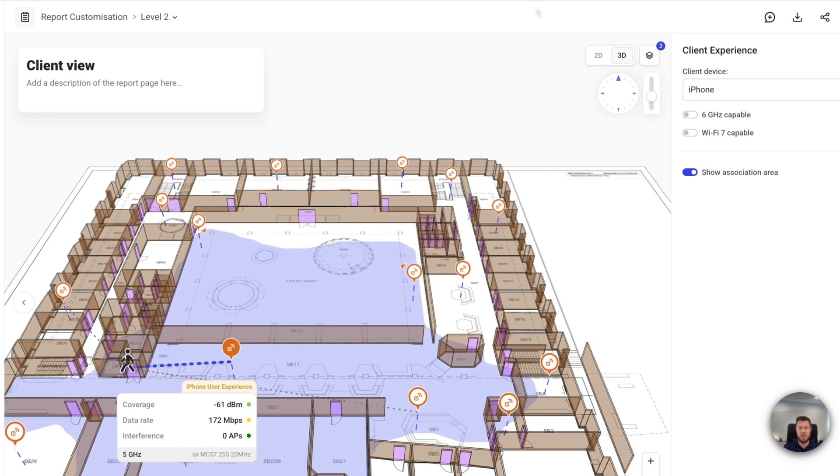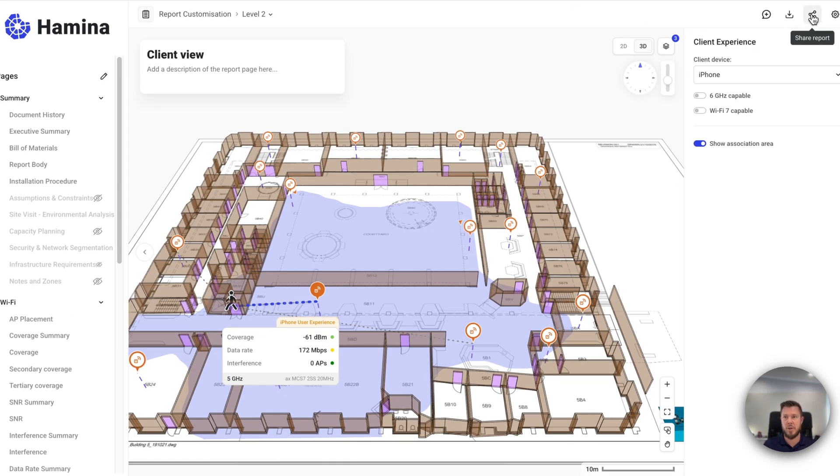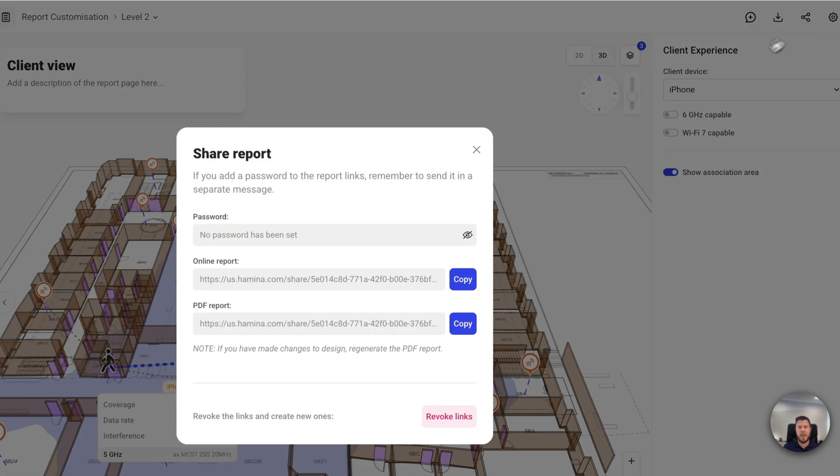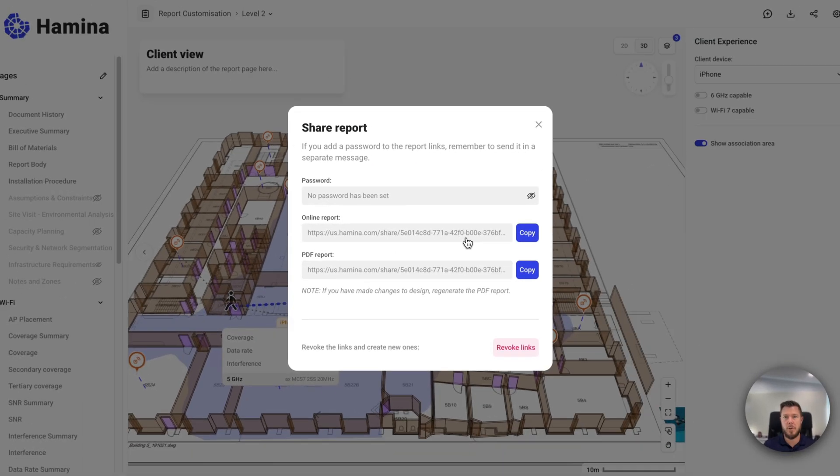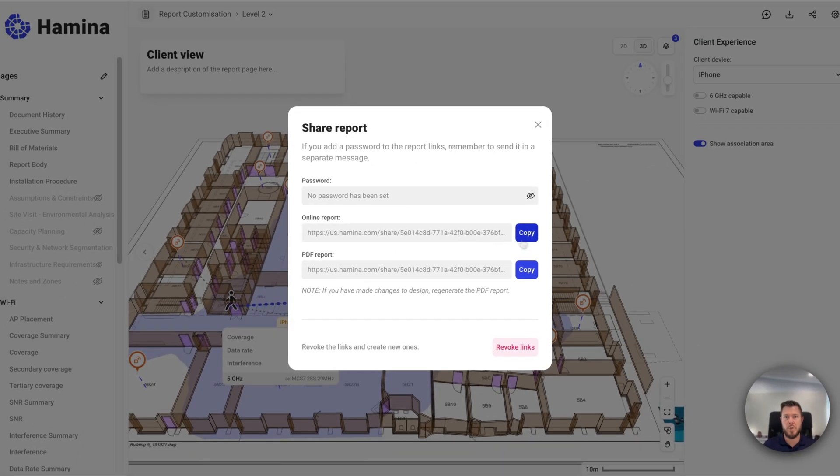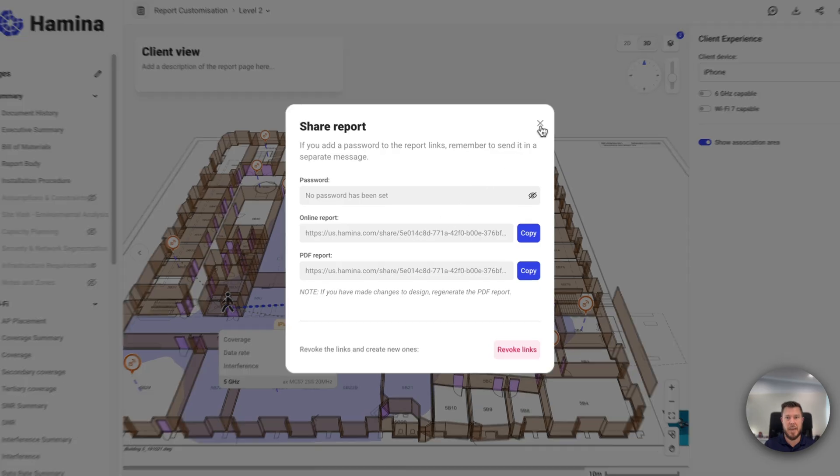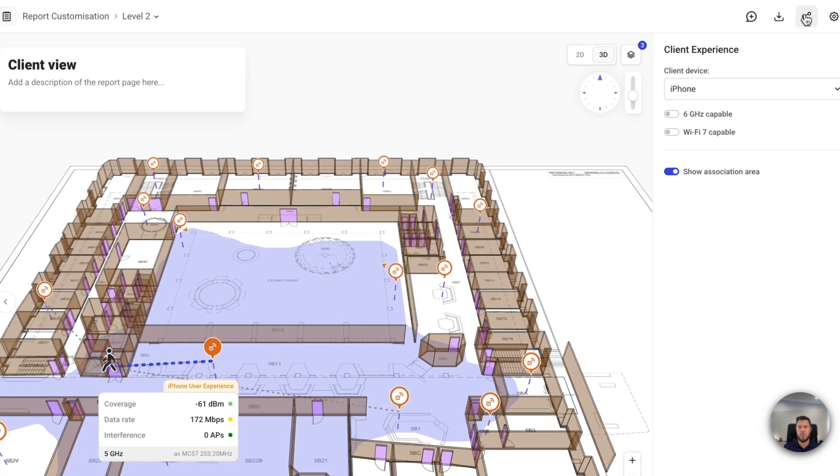Now, if I wanted to share this, like to get this in front of some stakeholders, it's pretty straightforward. I've got a share option here, I can click on that. And I've got an online report, which I can copy the link to, and I can send that to some stakeholders. The nice thing with the online report is you do not need a Hamina license to view it, it basically just opens up in a web browser, and you get a view only version of everything that we just walked through before.